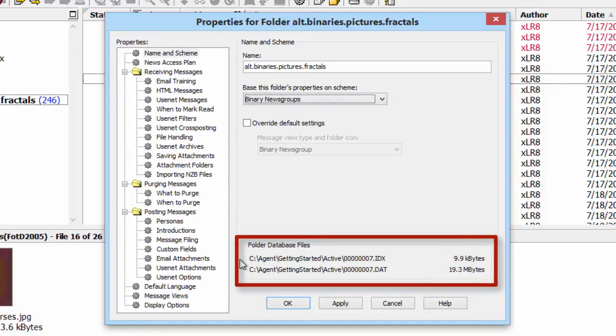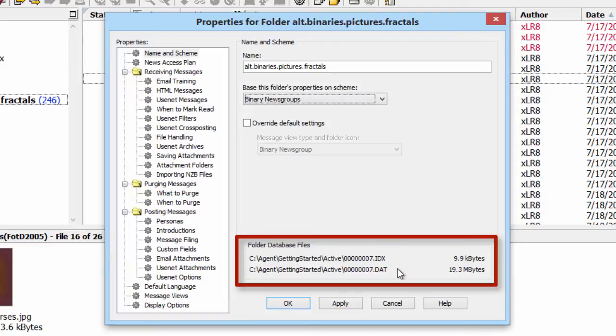Each folder is stored in two database files. There's an index file for navigation and a data file for content.